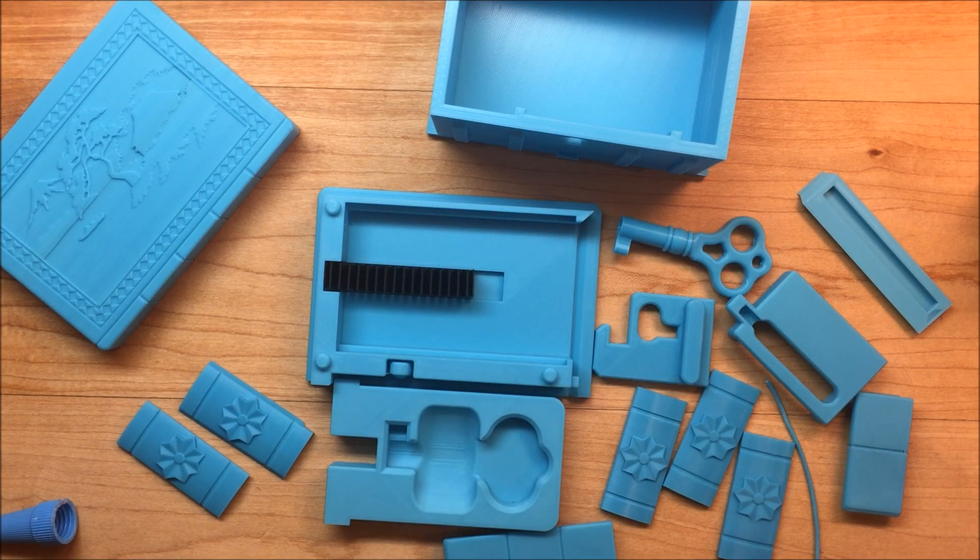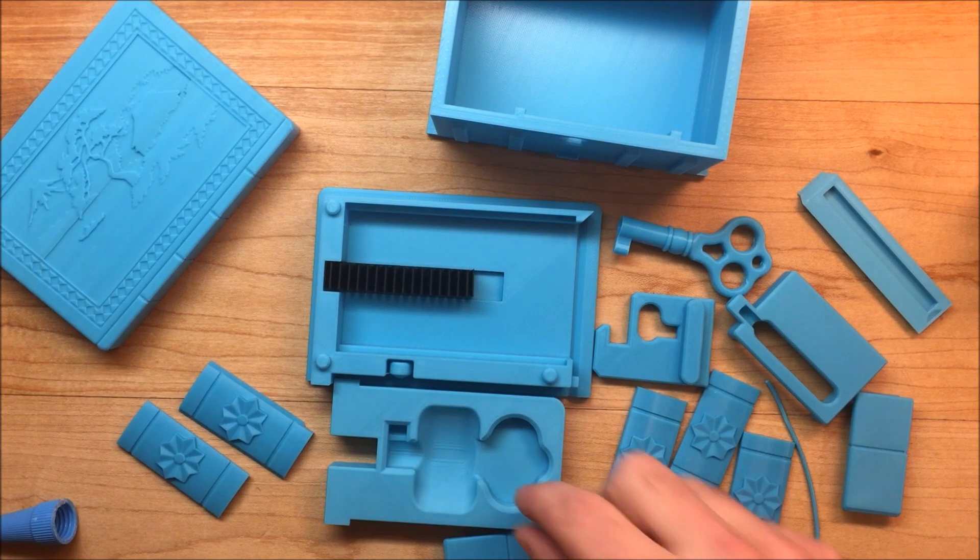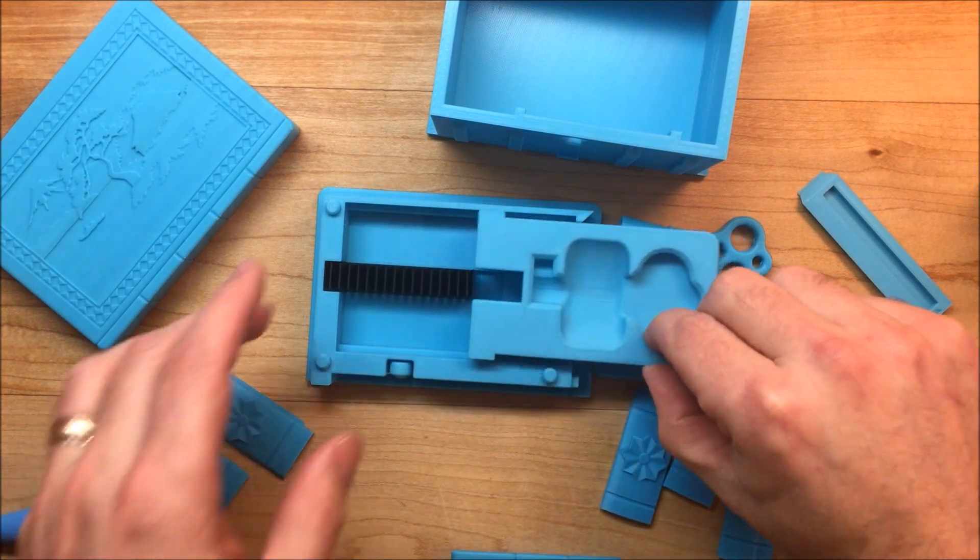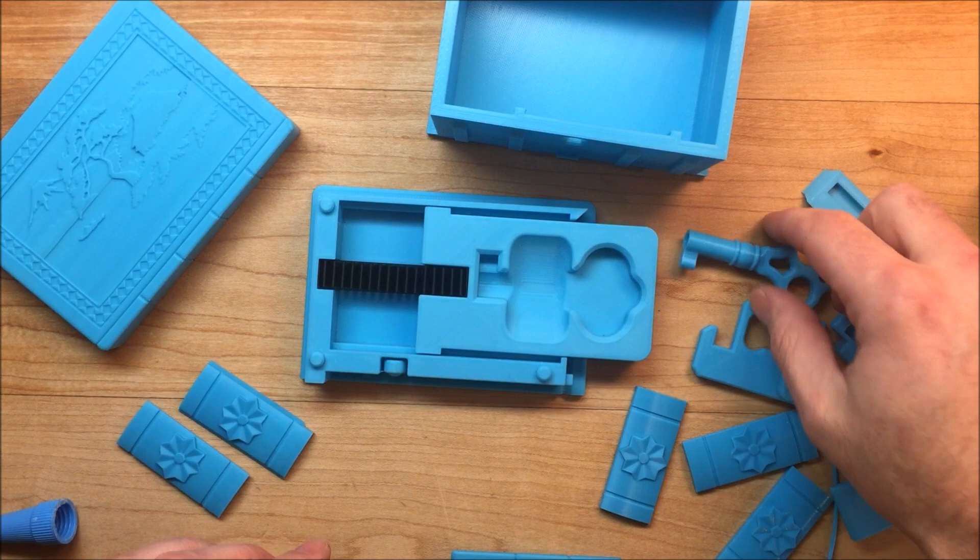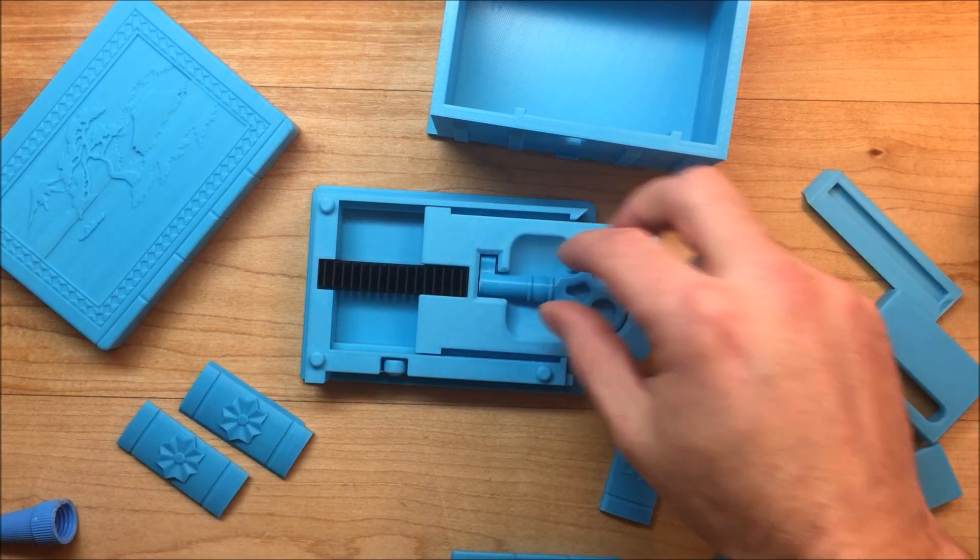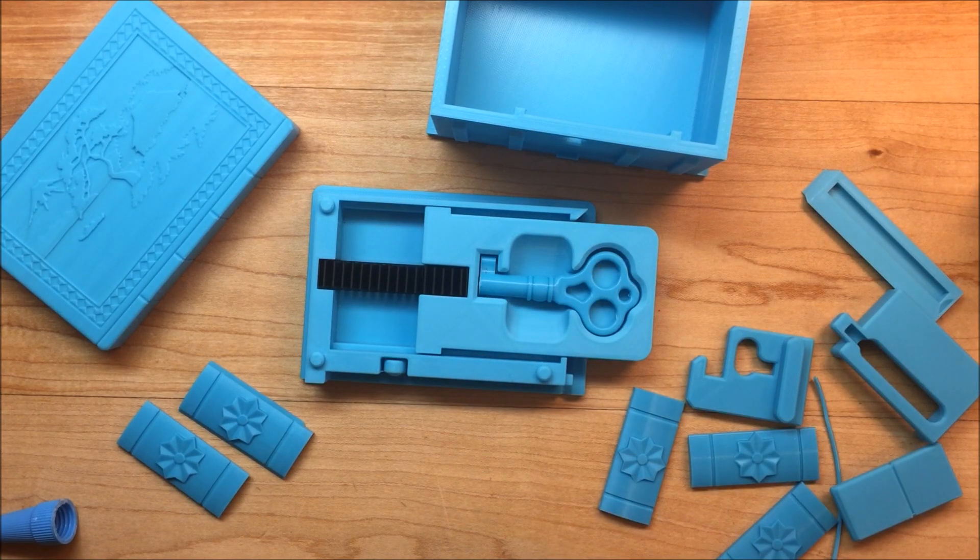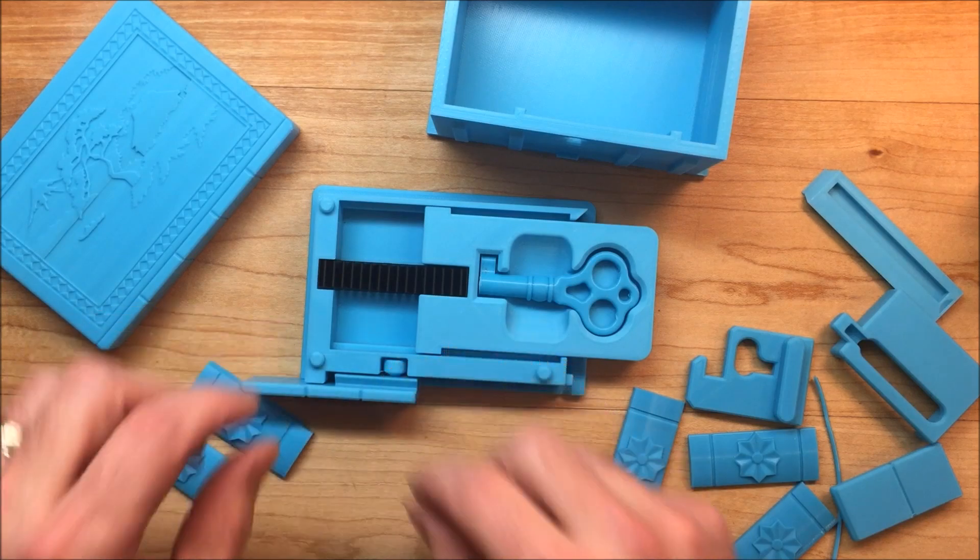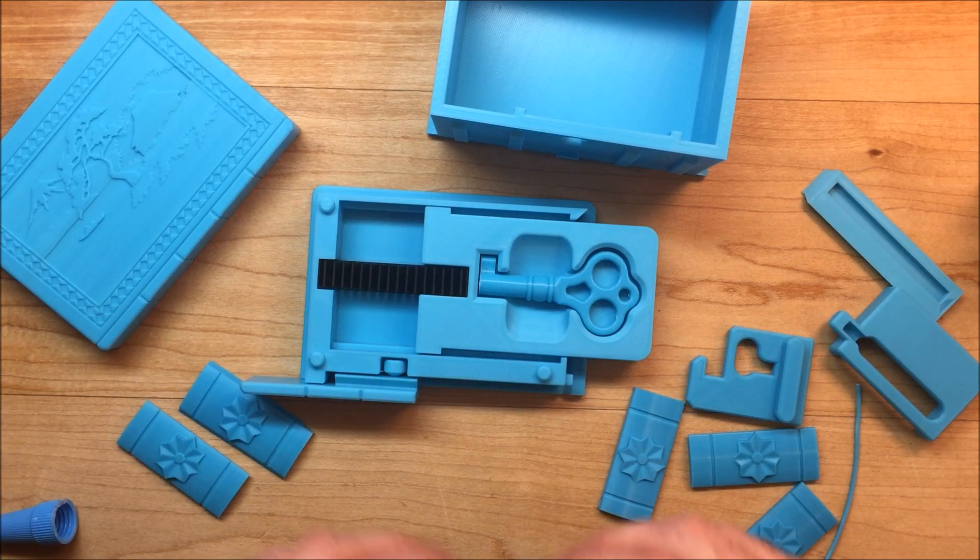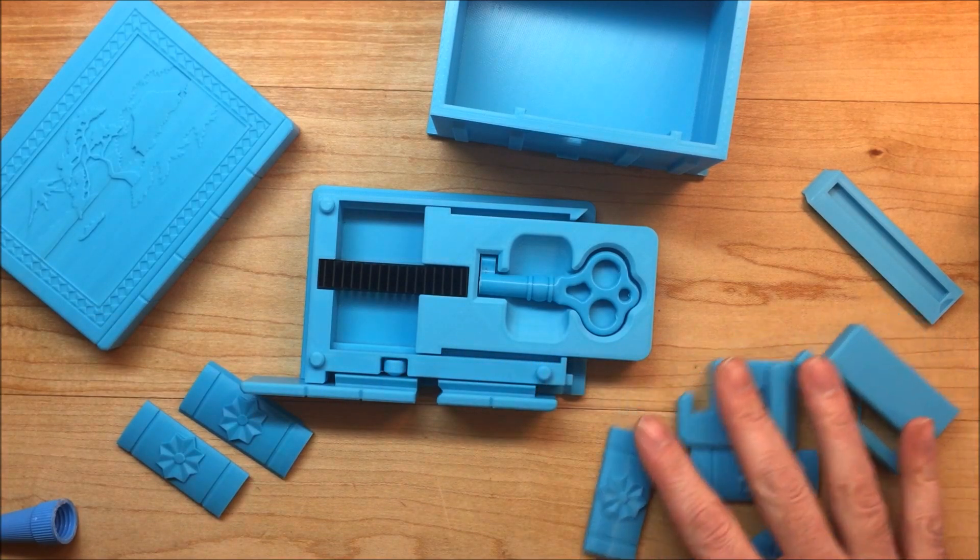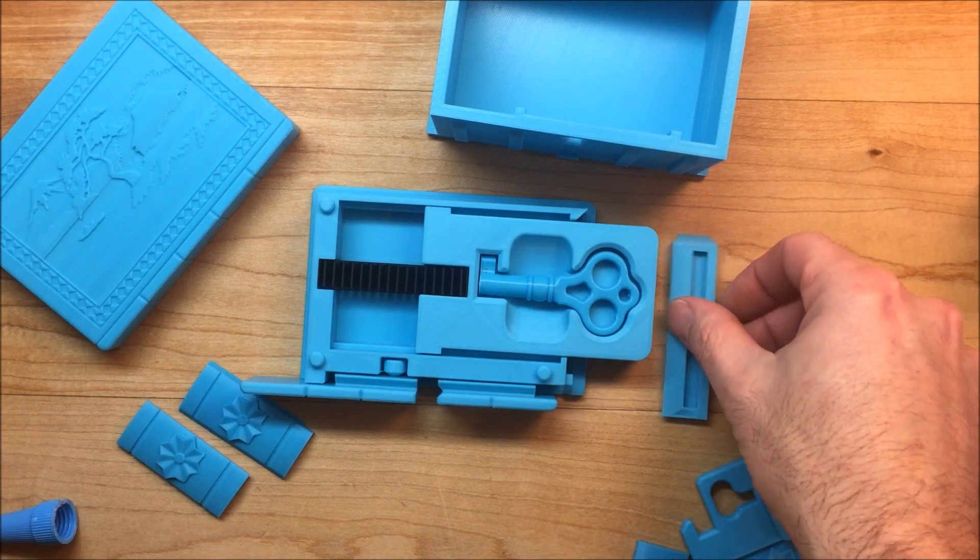The next step we're going to start with the bottom assembly. So put in the drawer, you can put the key in. Now it really doesn't matter. The front tiles and have the side tile ready.